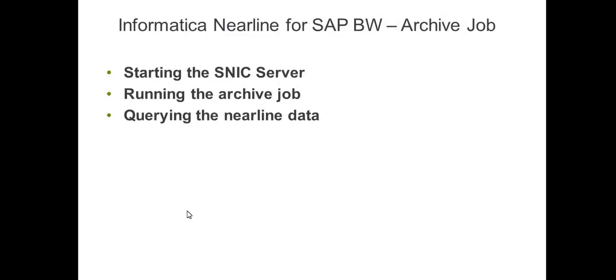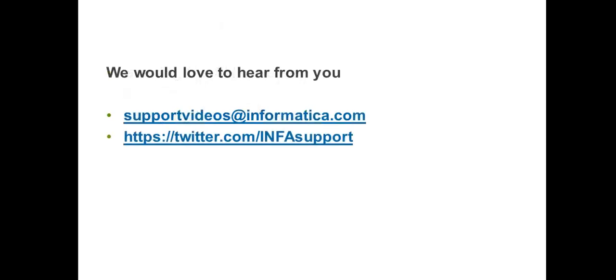In this video today, what we saw was we started the SNCC server, ran a sample archive job, and also queried the nearline data using the listcube transaction. Thank you very much. If you would like to give your comments, you can forward it to the URLs that are shown or send a mail to this particular ID. Thank you very much.